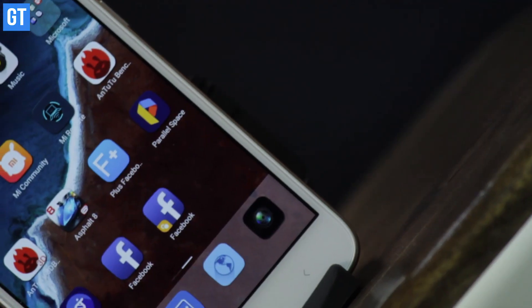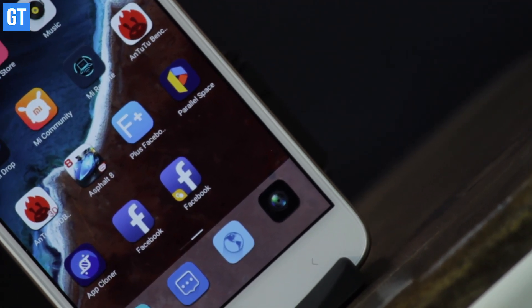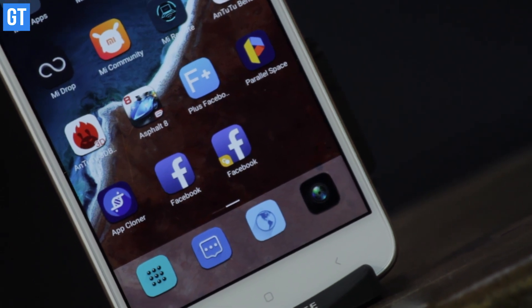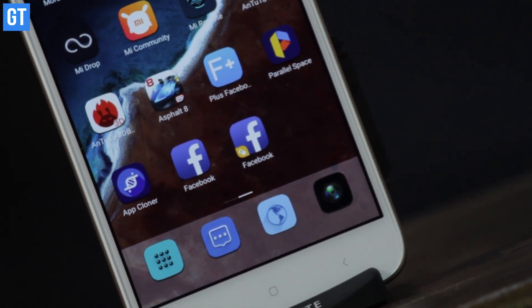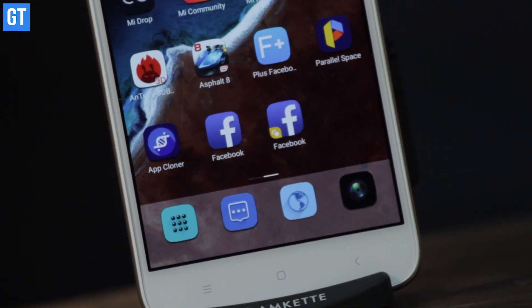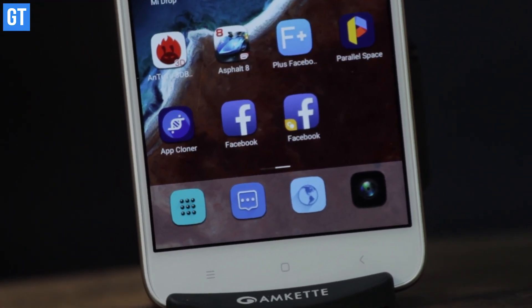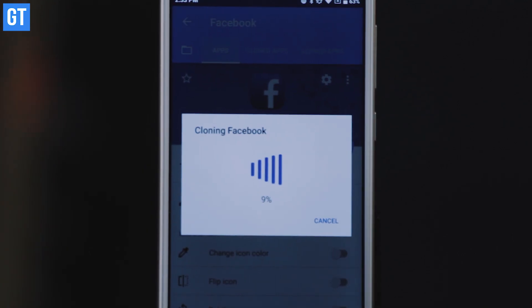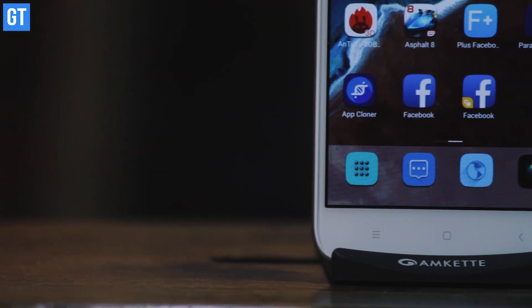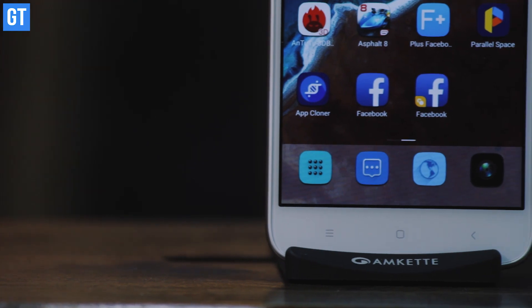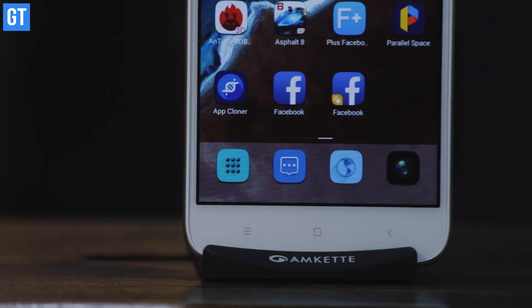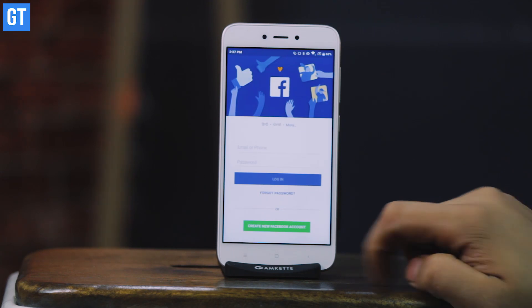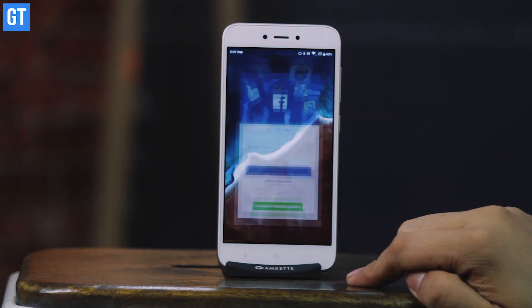If you are a fan of the official Facebook app and you don't want to ditch it no matter what, using an app cloner is a good bet for you. You can use a simple app cloner like Parallel Space and create a duplicate of the official Facebook app. Once the duplicate app is created, you can use it just like the official app and it will act as a separate entity, helping you log in to a different account.